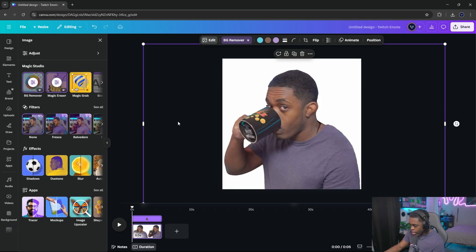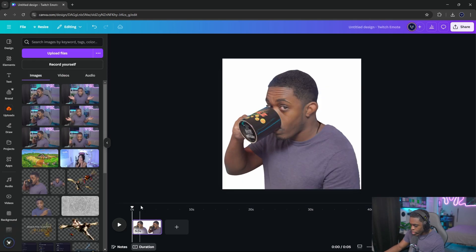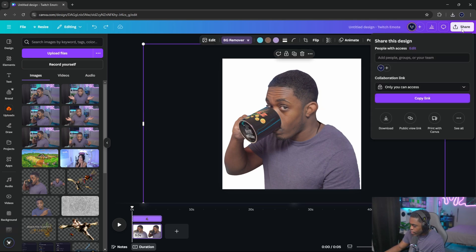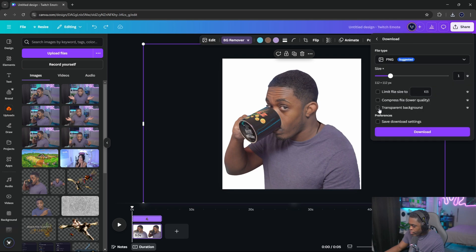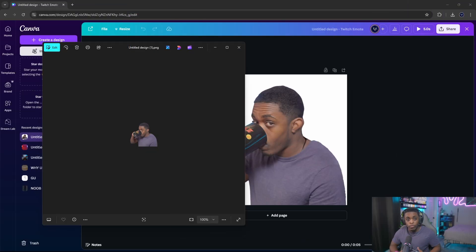Click back to see what it looks like — this will be the complete emote once done. If it looks good, click 'Share,' then 'Download.' Make sure you check the box that says 'Transparent background,' confirm it's a PNG, and click download. Once you've downloaded the file, you've successfully created your first emote that is ready to be exported into Twitch.